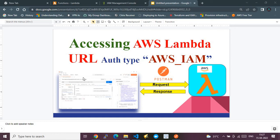In this video, I will show you how to access an AWS Lambda URL endpoint with authentication type AWS IAM. AWS has recently introduced a new feature where you can access AWS Lambda using a URL endpoint. Earlier, when building serverless APIs or applications, we used to place Lambda behind an API Gateway and use that as the endpoint.